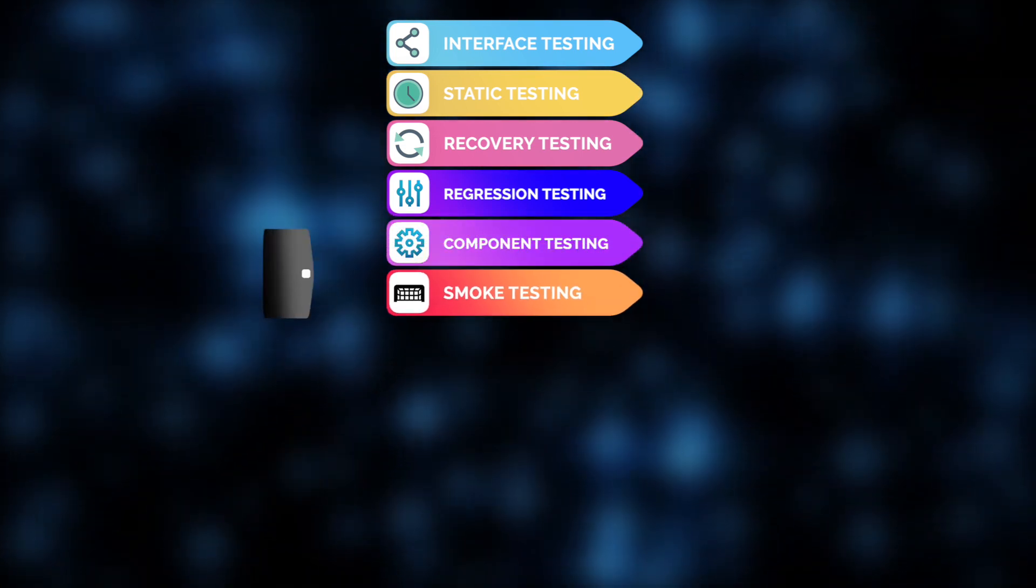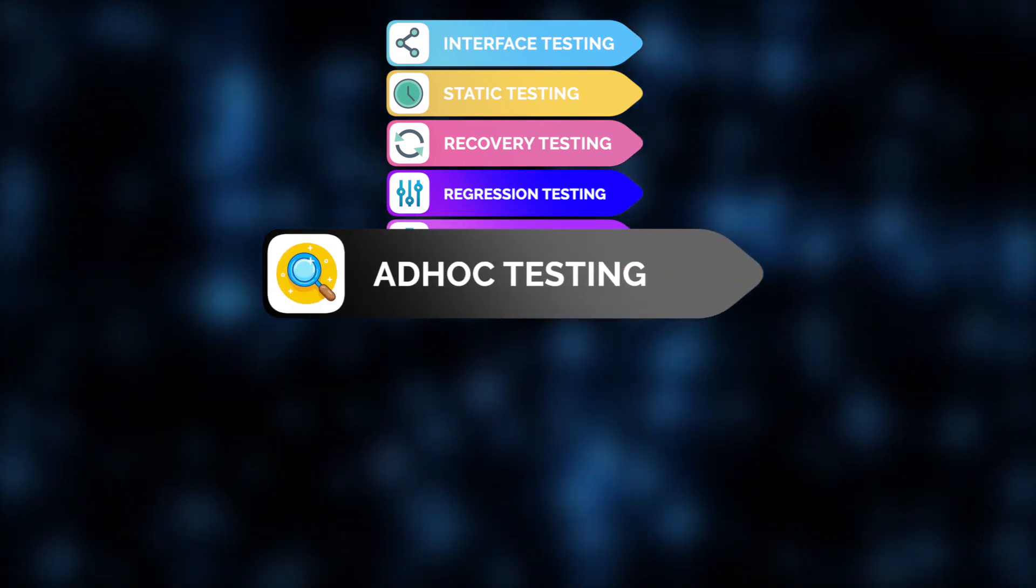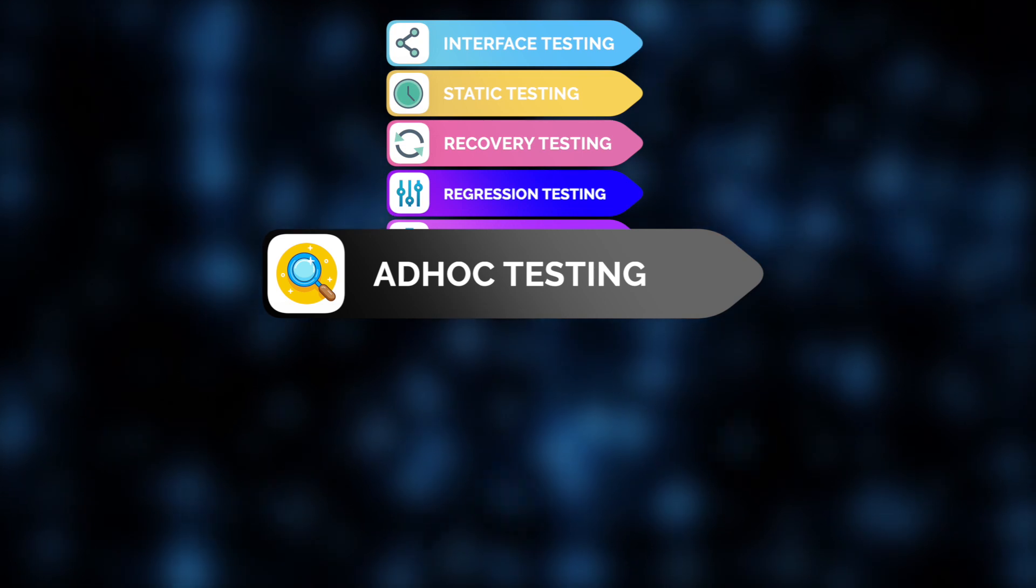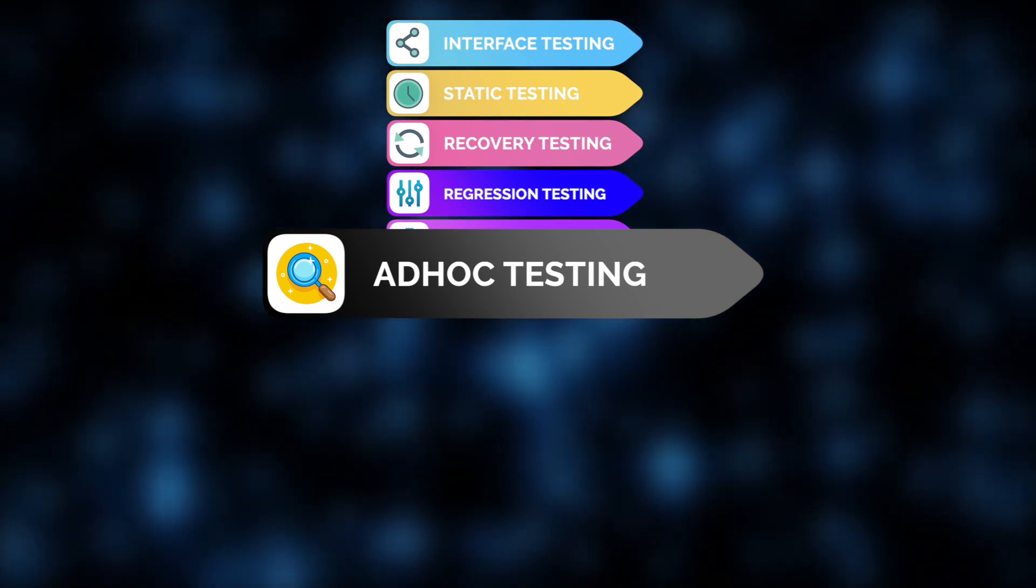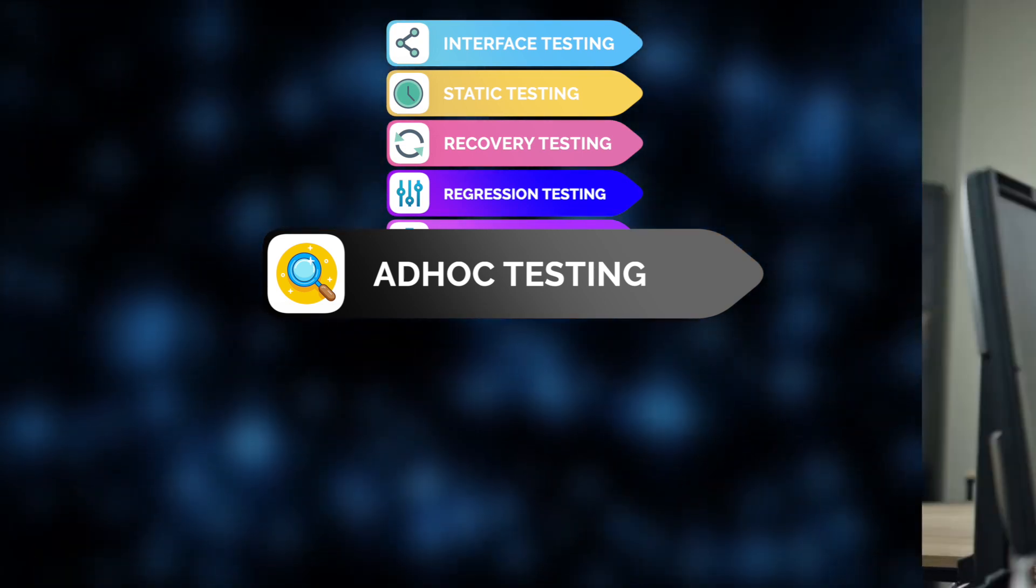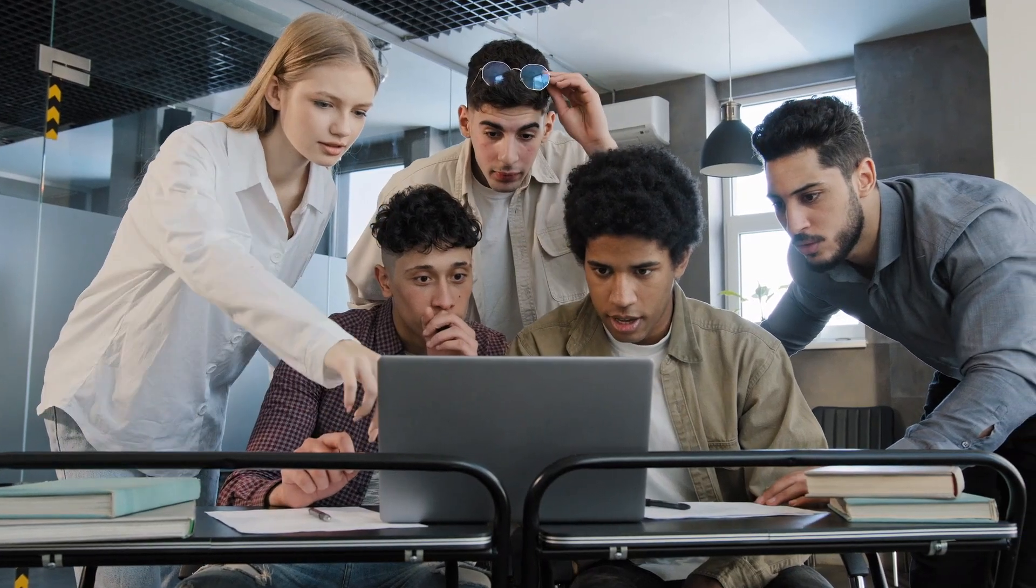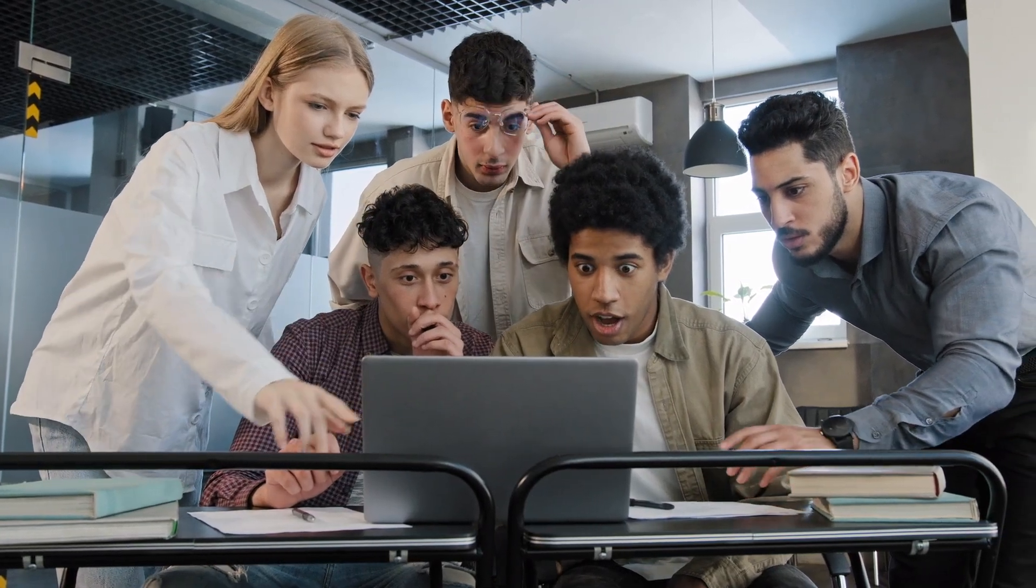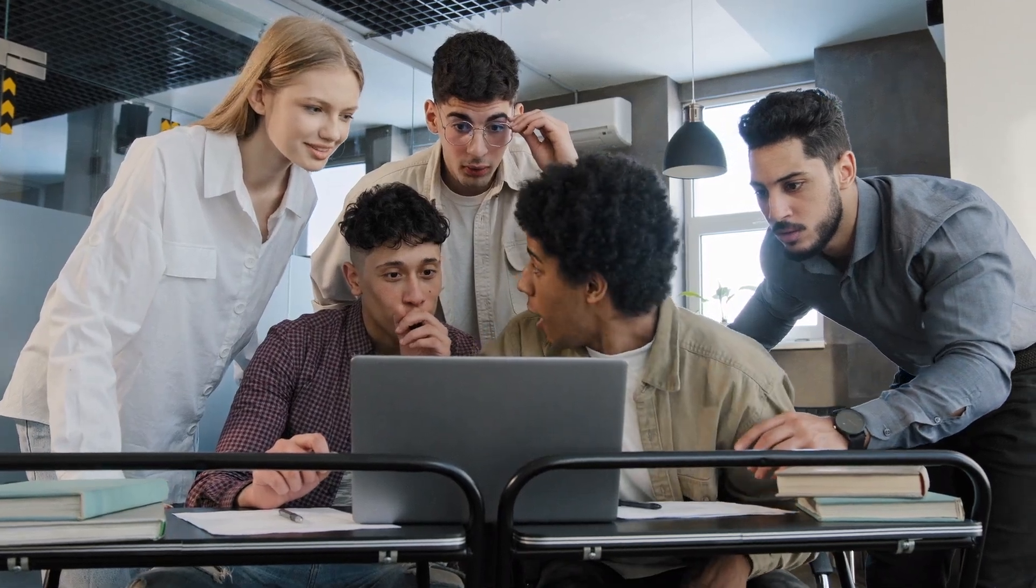Before moving on, ad hoc testing is a common step. Unstructured in its approach, it empowers testers to explore widely, relying on their experience and intuition to go beyond pre-written test cases and uncover unexpected bugs. This is a real hidden gem for revealing hidden issues.